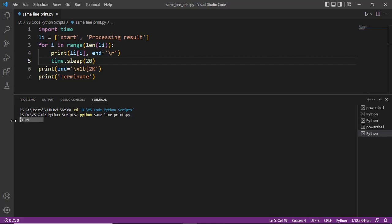There we go. We first have start, then we have processing result which is on the same line — as opposed to the output console where each line was getting printed on a new line. Processing result has been printed on the same line, and then terminate overwrites processing result on the same line. This is the kind of output that we want.